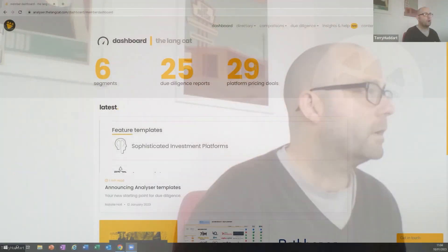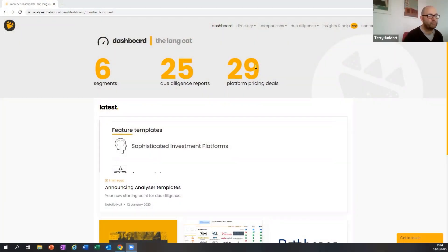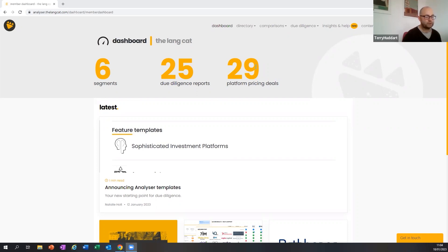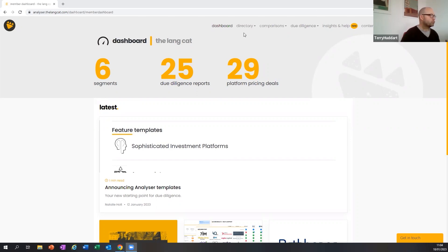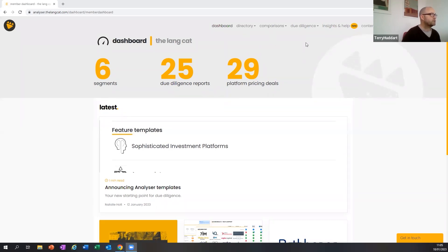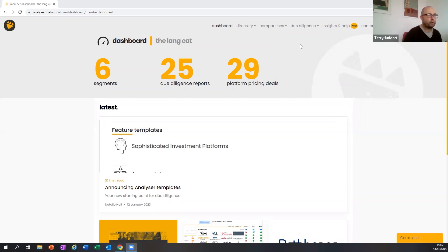We appreciate your interest. Without further ado, I'm going to share my screen. What we're here to demo is templates, which is our latest development on Analyzer. What today's demo isn't is for beginners. We're going to assume a certain amount of knowledge and we'll not go through the different functions like directory, comparisons, and due diligence. That's why it's a bit of a shorter one.